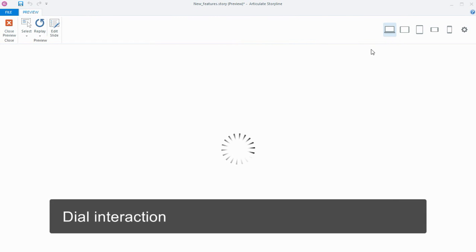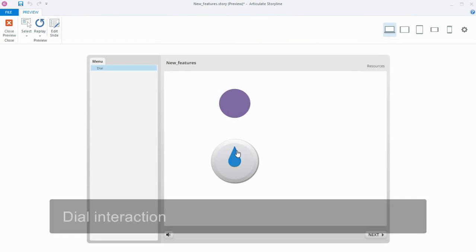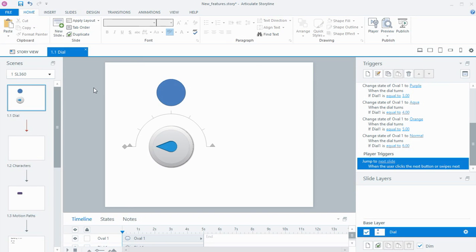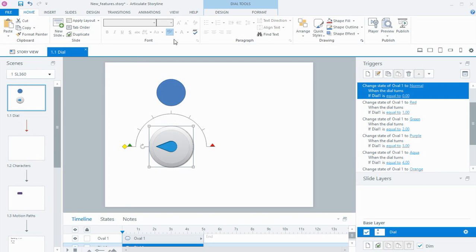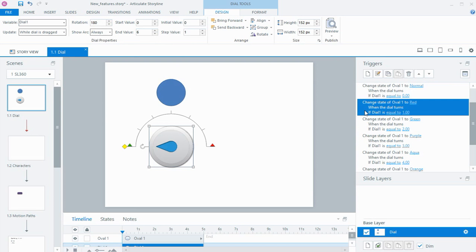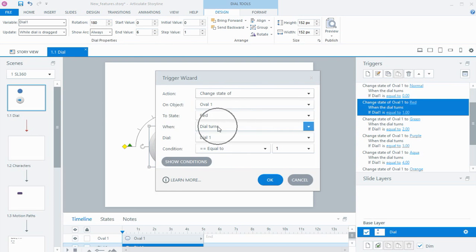If I preview the slide we can see how this works. We have a dial here and we rotate it around and I'm changing the color of the circle. The dial is similar to the slider but instead of dragging left, right, up or down you rotate, and you can show layers or change the state of an object. Looking at the design, you can see we've got a number variable, we can set the rotation to 360 if you wanted to go all the way around in a circle, start and end values, and initial and step values. Looking at the trigger, we have a new event of when the dial turns and then when that variable is equal to one, two, or three depending on how many steps you've got along the way.